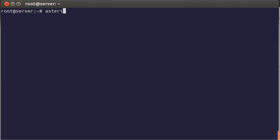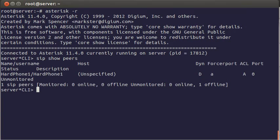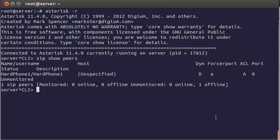And let's go to its shell with asterisk-r command. You can view the devices connected to Asterisk with sip show peers command. You see, now it has the record, but the host is unspecified, which means that our phone just hasn't connected to the server.